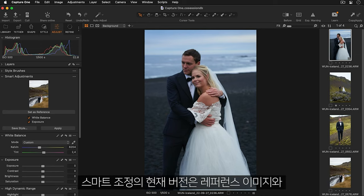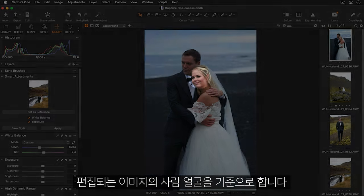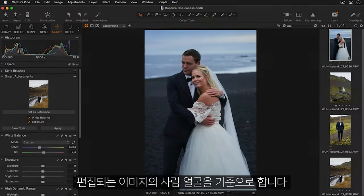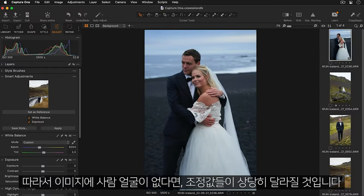It's important to note the current version of smart adjustments relies on faces, both for the reference and the images being adjusted. If no faces are present on the images, the adjustments will vary greatly.